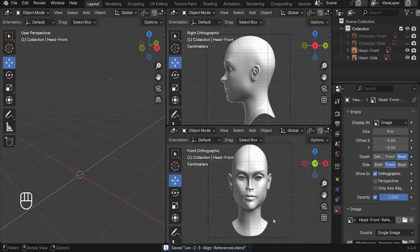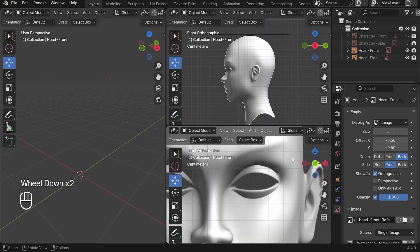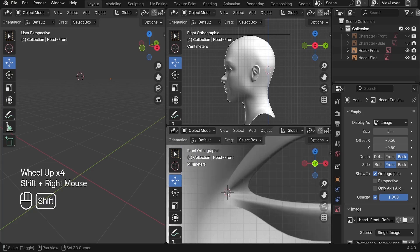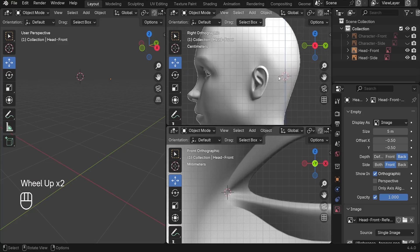So we got the reference images placed, so now it's time to create our character. I'd like to model the eyes first — I'd like to create this eye edge first, and then we're going to extrude it to cover the entire eye socket. I'd like to change the cursor position from the center of the world view to the position where we want to spawn new objects, which is here. So we can press Shift and right-click.